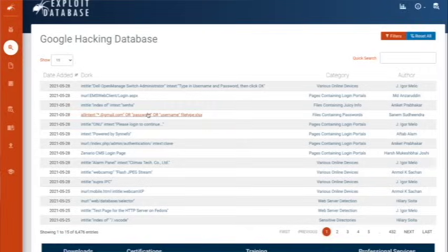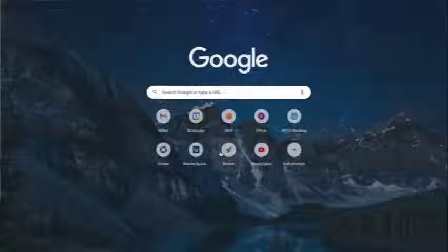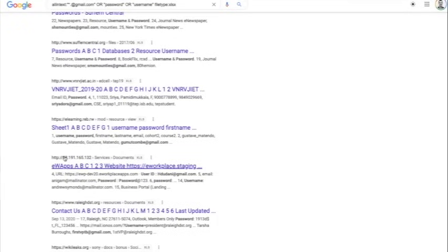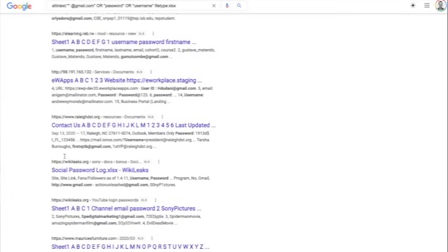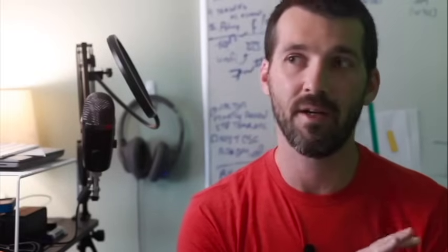Number seven is Google Dorks. Google Dorks isn't actually a site or a tool — it's really a collection of queries you can use on Google with certain operators to extract particular information. You could search on a particular client domain and file type PDF to find PDF files that Google has indexed, or search for passwords, usernames, or what tech stack they're on. I definitely recommend Google Dorks — that's an entire video unto itself, but definitely check it out.